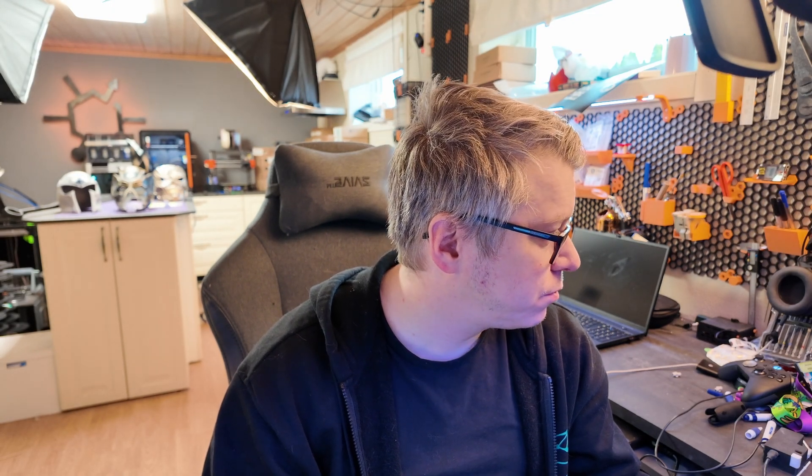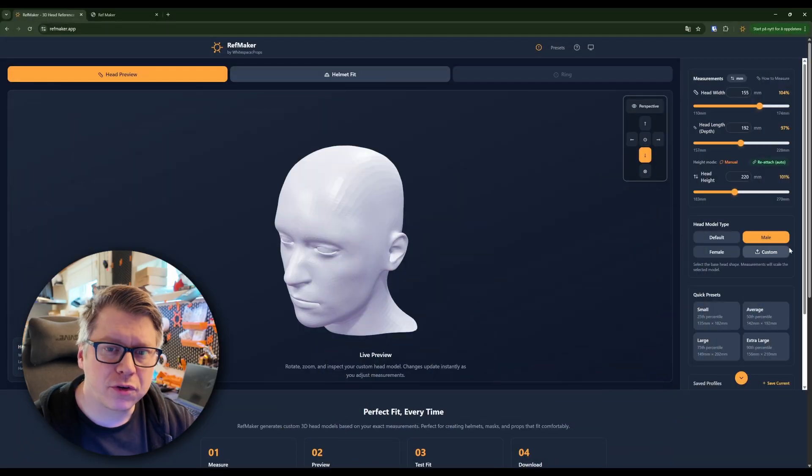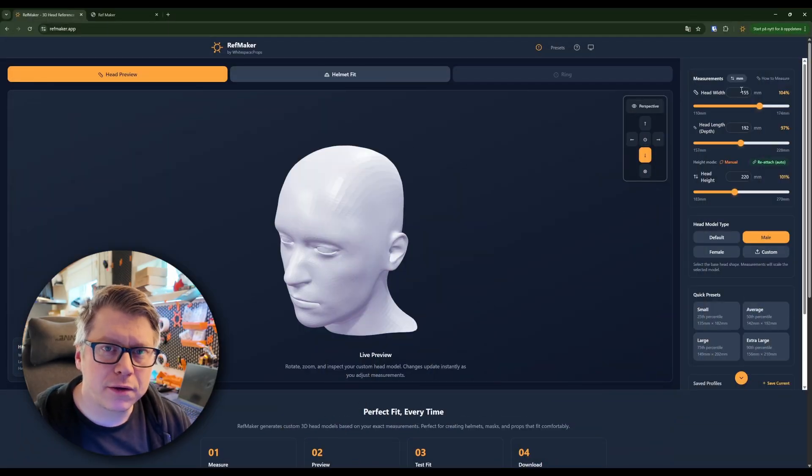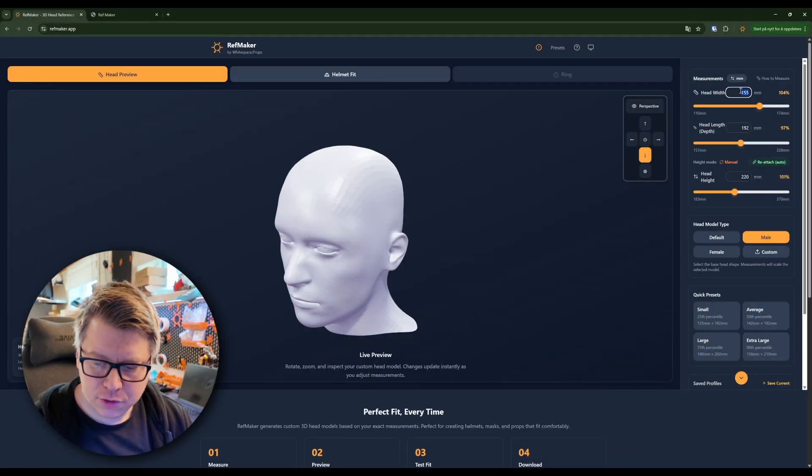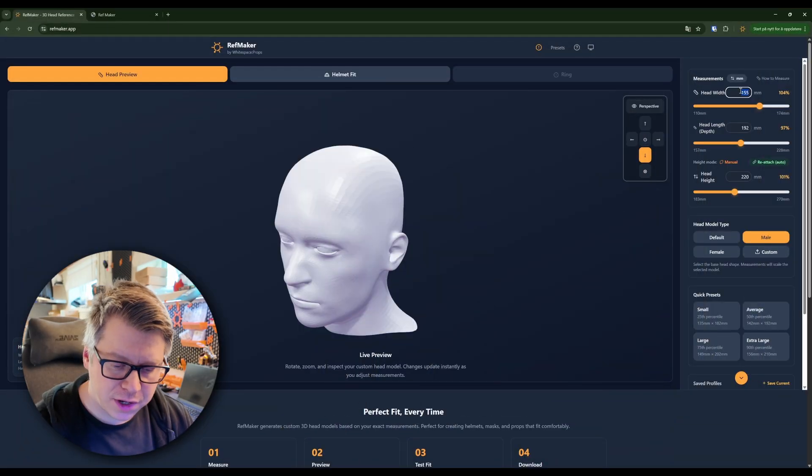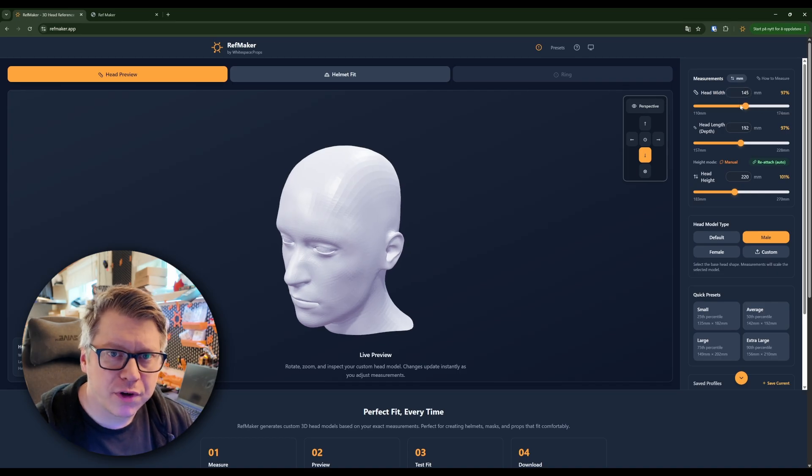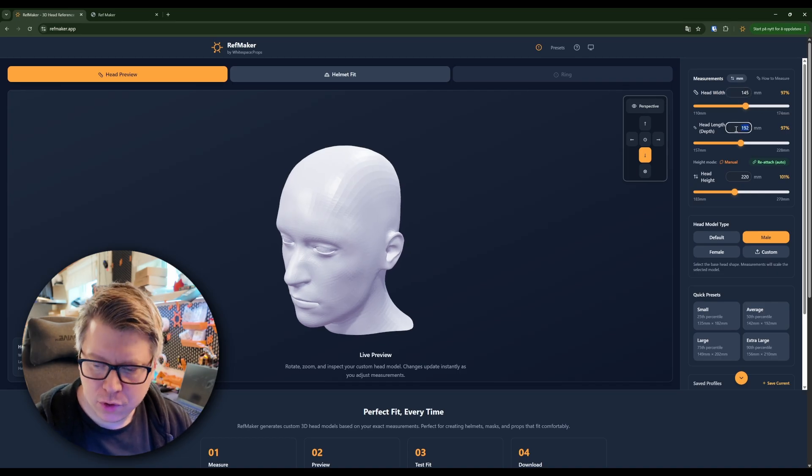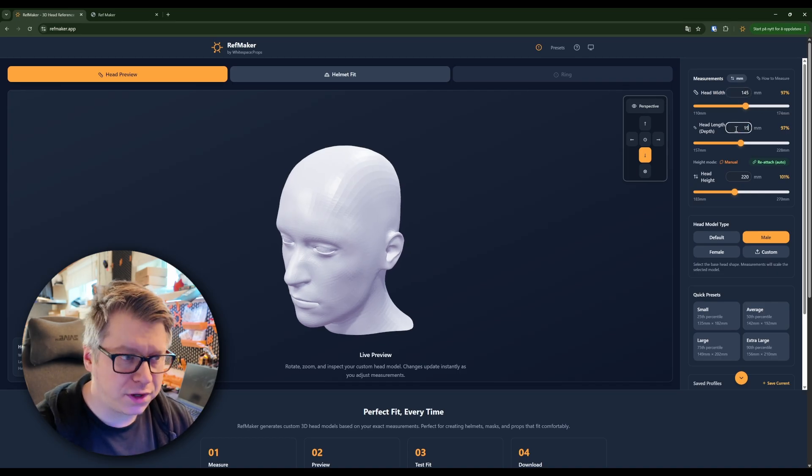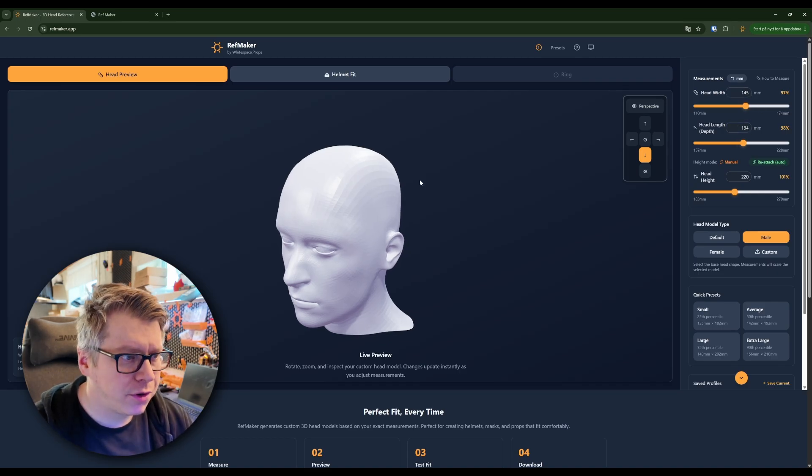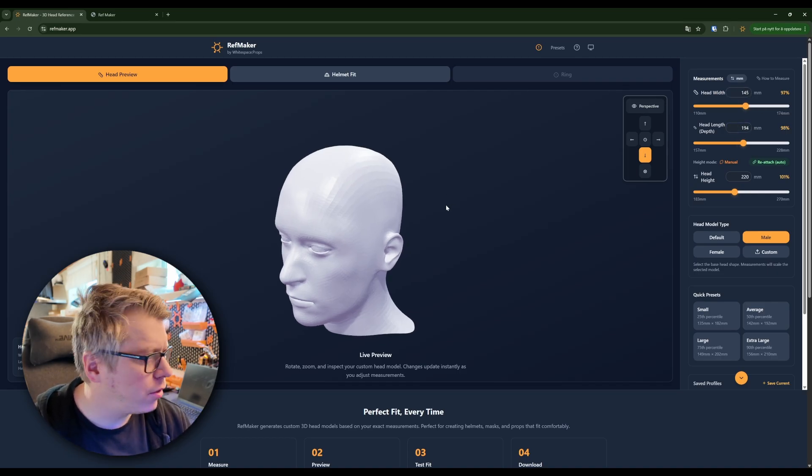Let me find a helmet to upload. Let me just choose the male head, write in my measurements here, 145, 194, there we go.